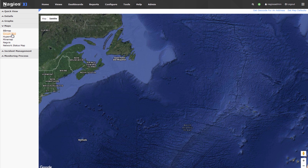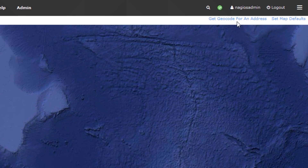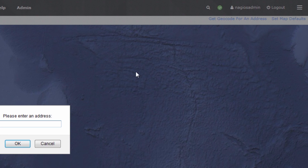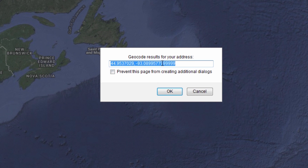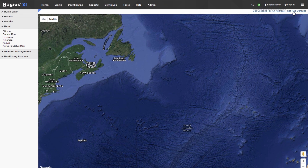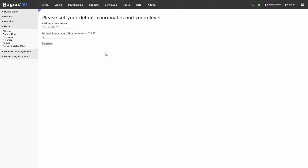Press that and since we're not in the middle of the North Atlantic Ocean, we'll get the geocode for our address. We'll enter the address of where we're at — St. Paul, Minnesota — and here's the geocode for our address. We'll just copy this, go to Set Map Defaults, and place those coordinates there.